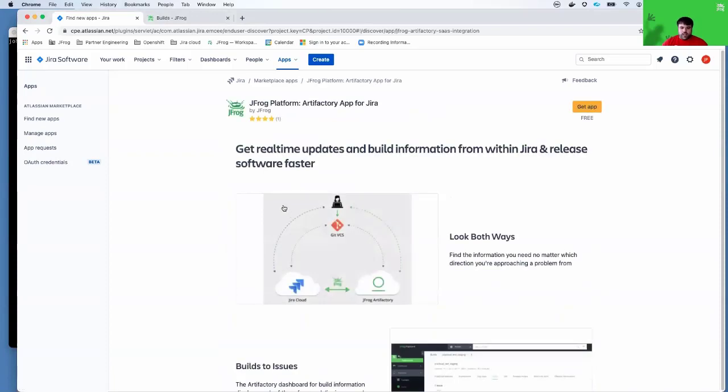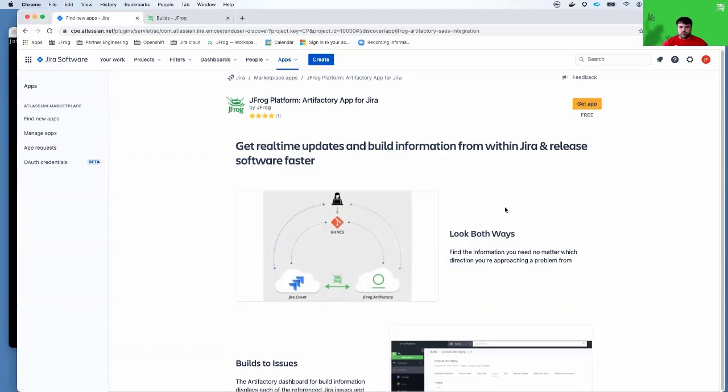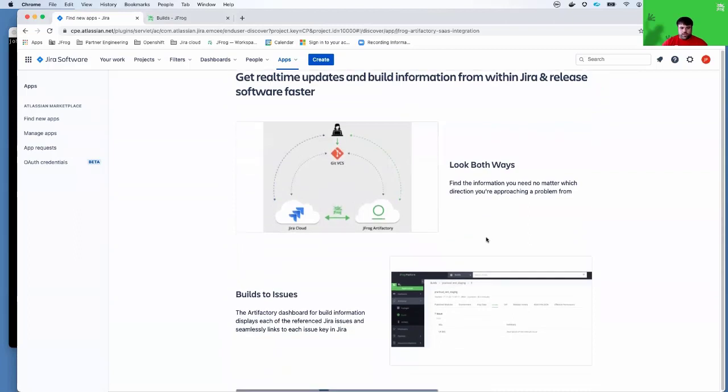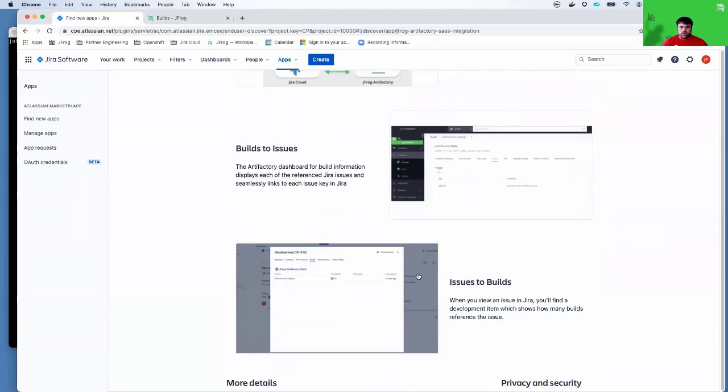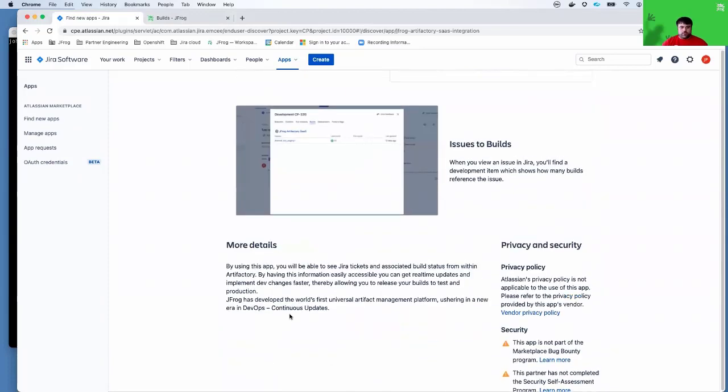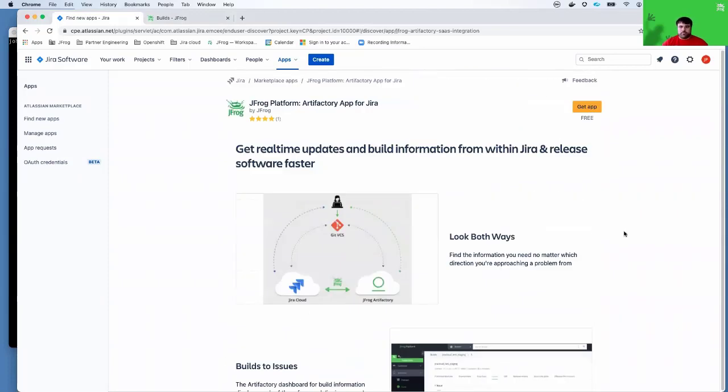This app is available for free. There's additional information about what the app covers, such as the ability to look both ways, the ability to link your builds to particular issues, your issues back to builds, as well as additional information that you can read up on.